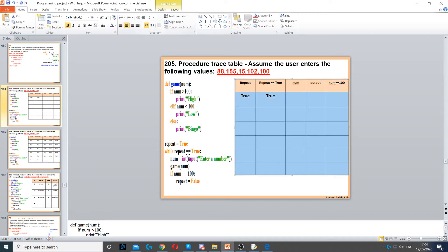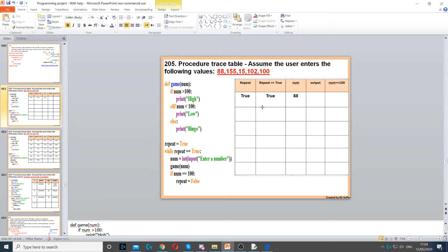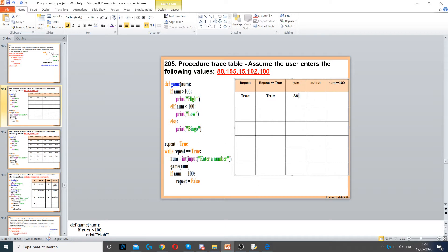Then we've got num equals int input, so we're asking the user for a number. Because this is an input, we use the number 88, which is given in the question. Then it says game, open parentheses, close, and then num. So num is going to be the argument — num, which is 88, will be passed all the way to num at the top in the procedure. So def game(num).